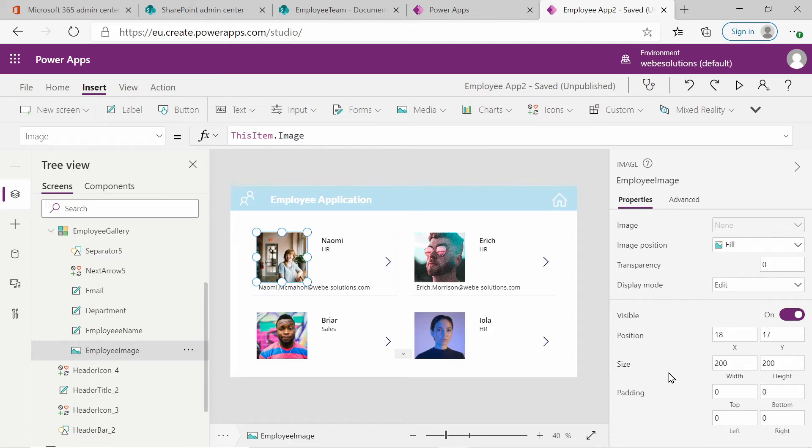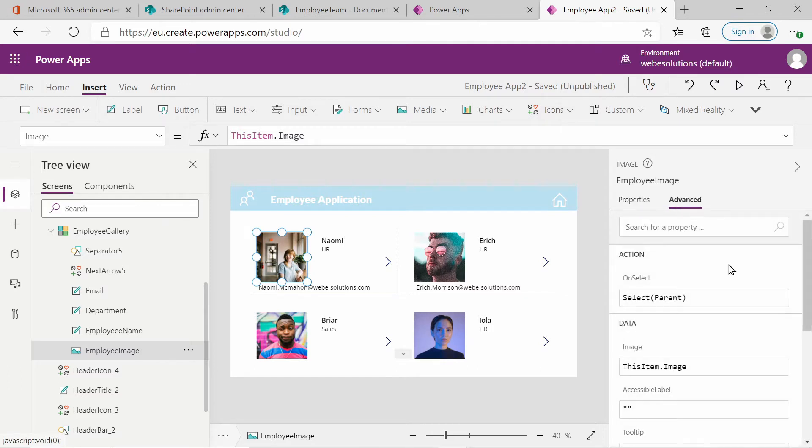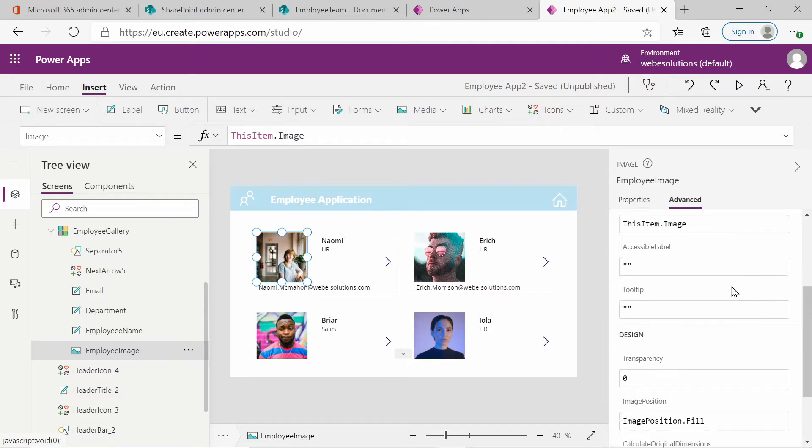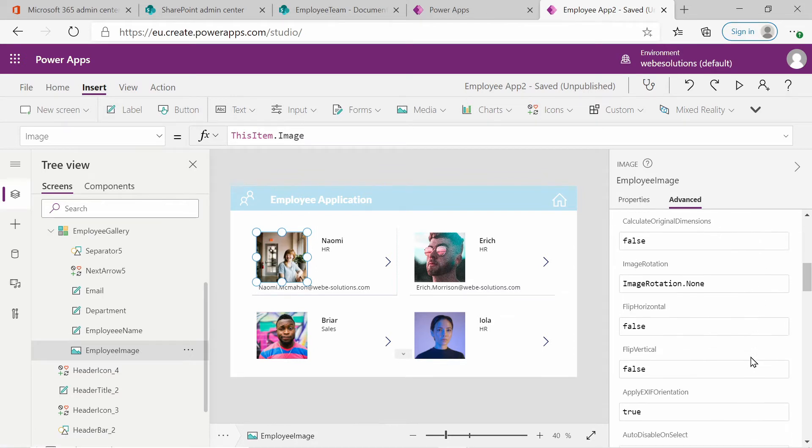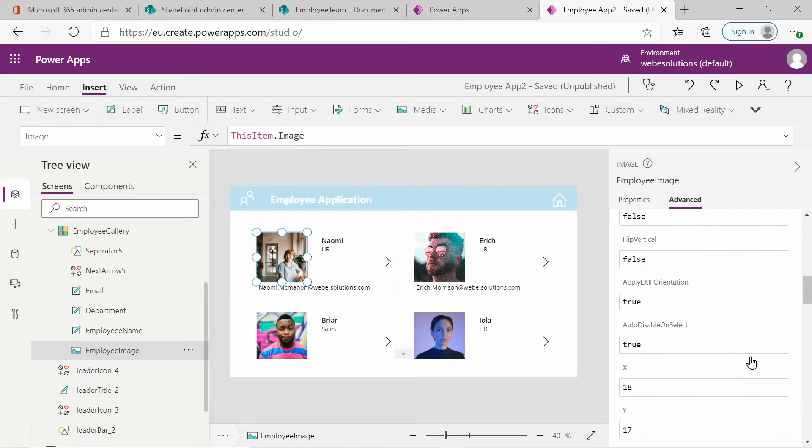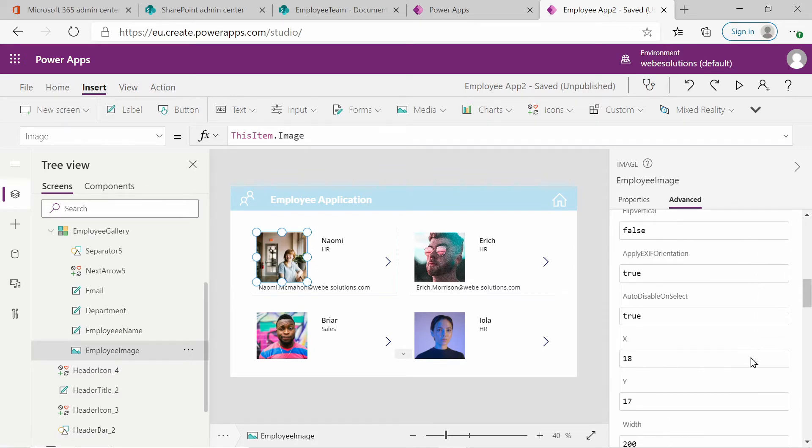What I also want to do is if we look at advanced settings of our properties and we scroll down and we look for more options and we will have a radius.